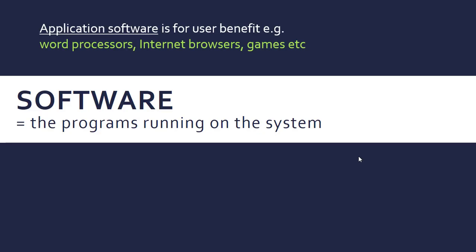First, you have application software, and this is for user benefit essentially. Things like word processors, browsers, games—most programs on a computer are for your user benefit.